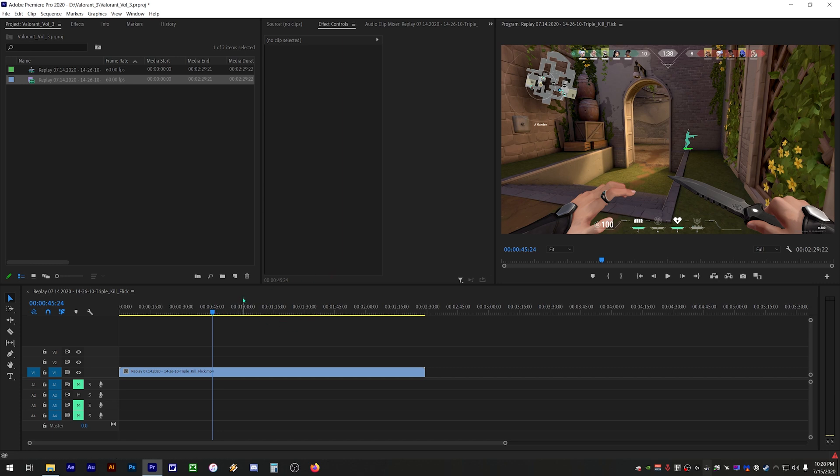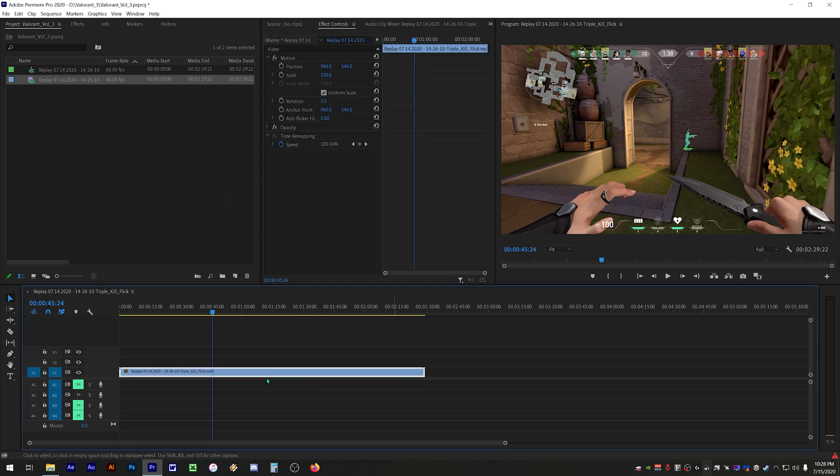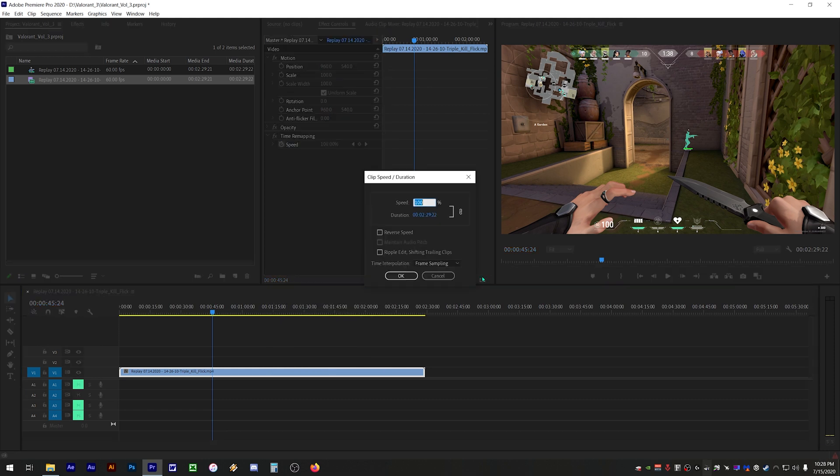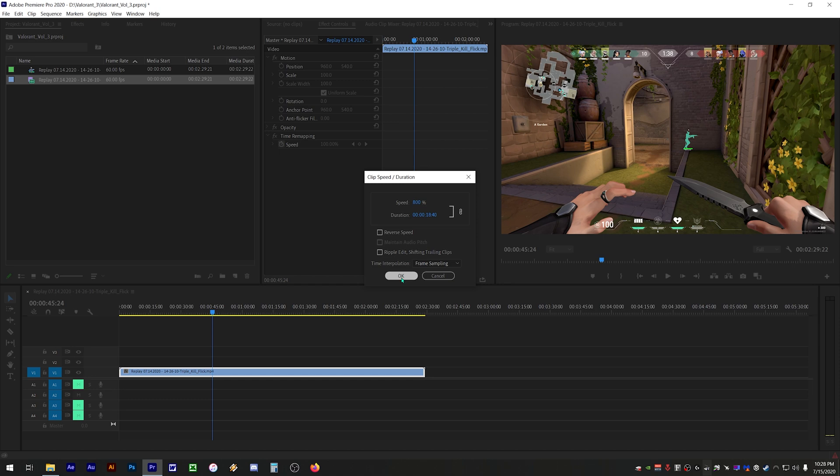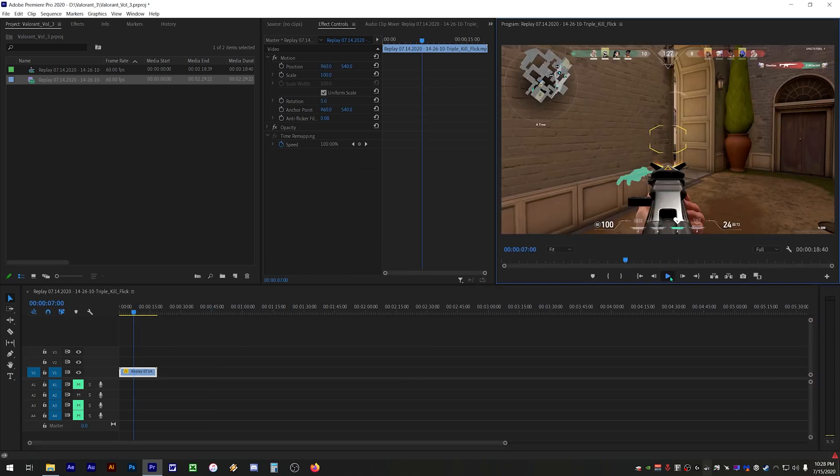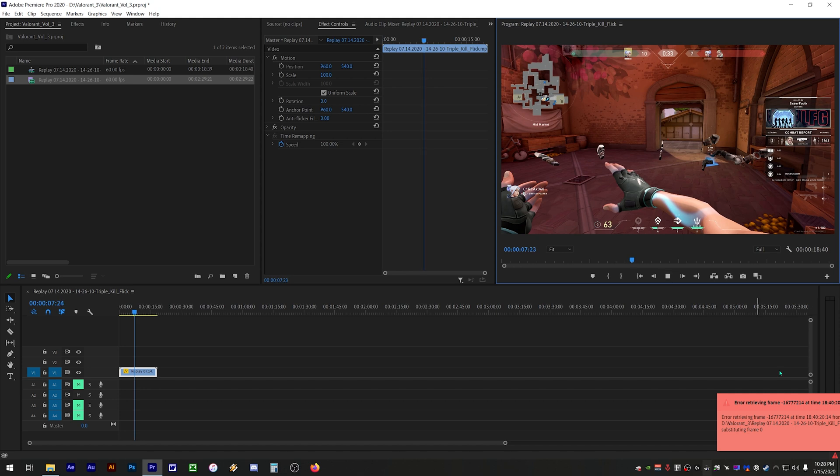Before we create the proxy clip, I'm going to try and replicate the error again. It seems that the error occurs when changing the speed of any clip to 800% or higher. So I'll right click on the clip, click speed and duration, and change the speed to 800%.